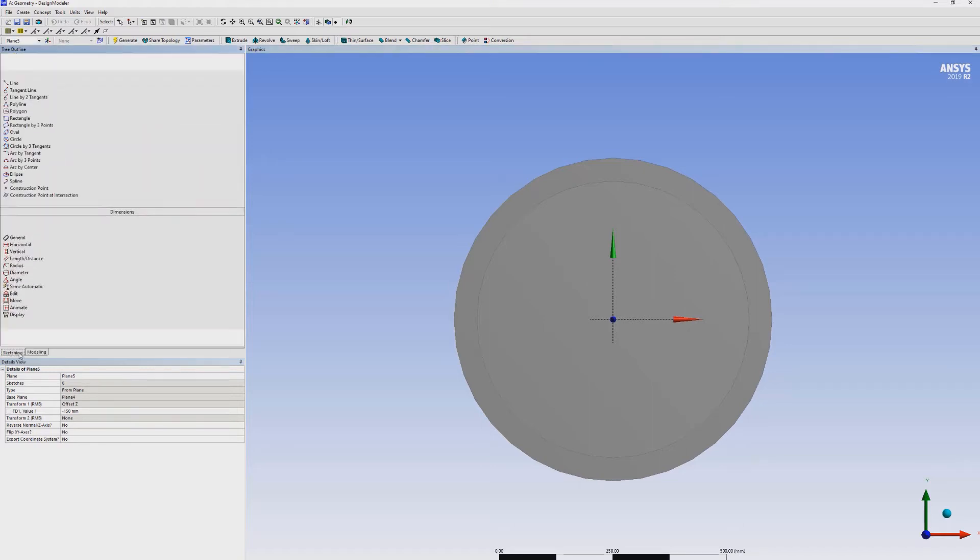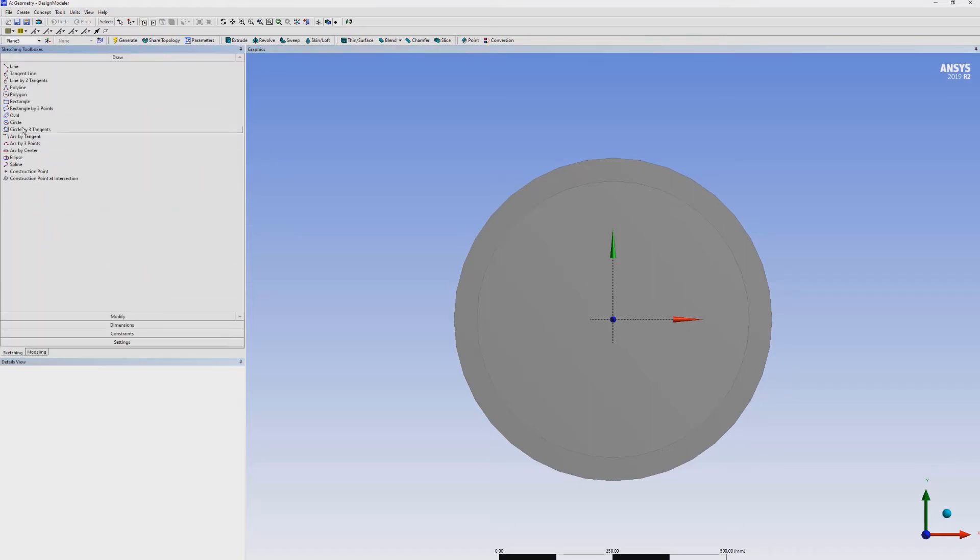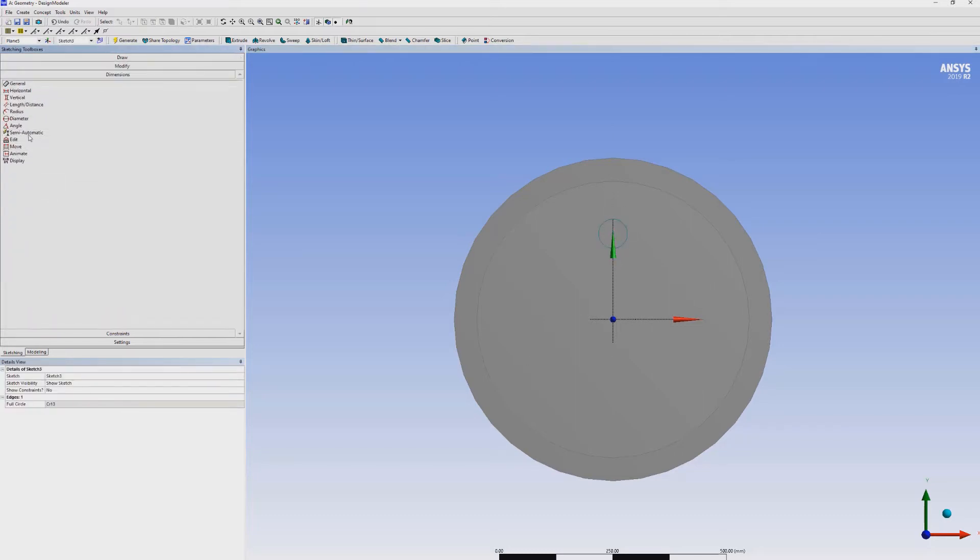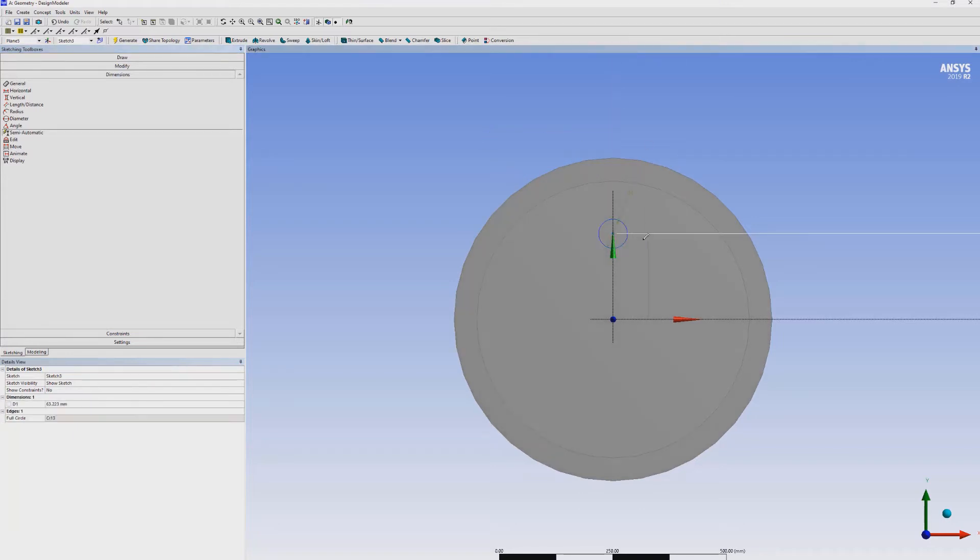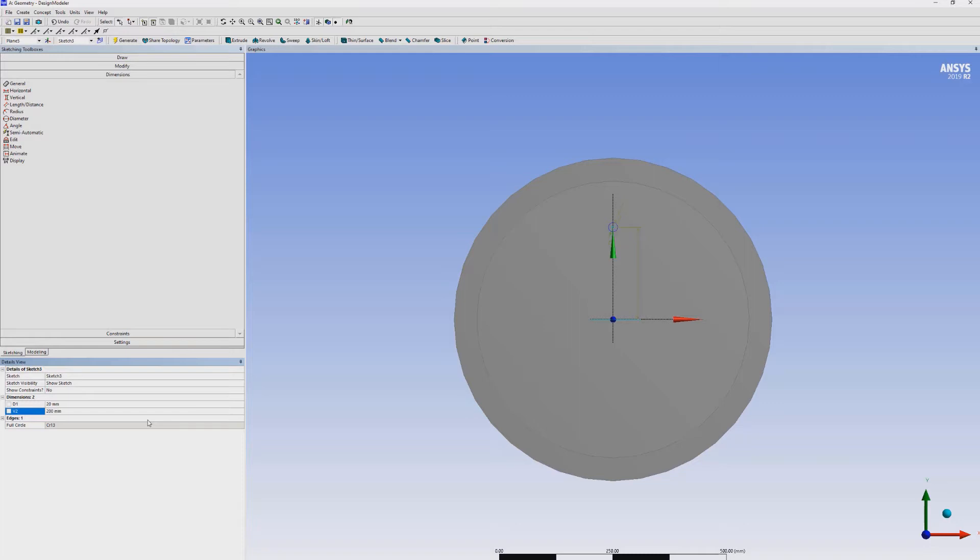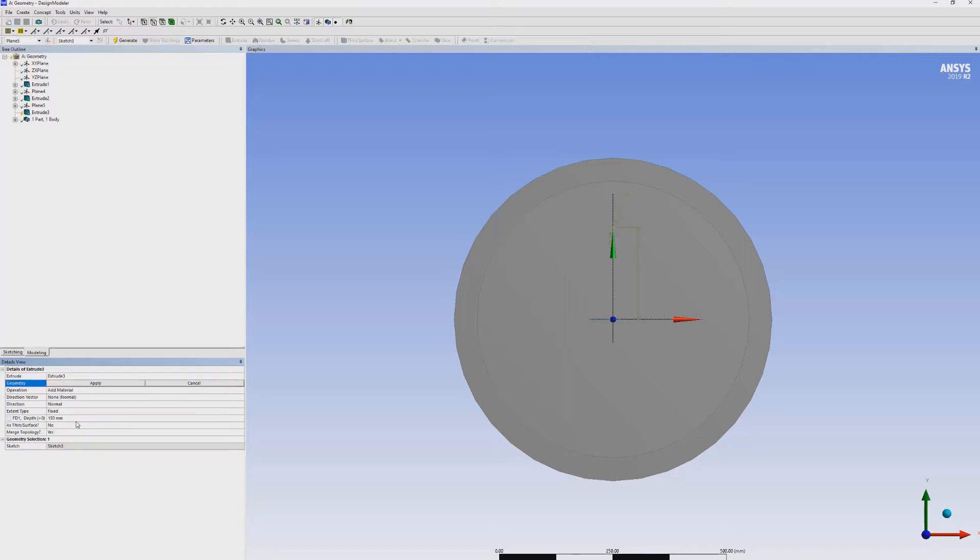Select a circle with the dimension semi-automatic. Because now we have vertical distance as well. The diameter for the fuel injector is 20 mm and the vertical height is 200 mm. Extrude 50 mm.